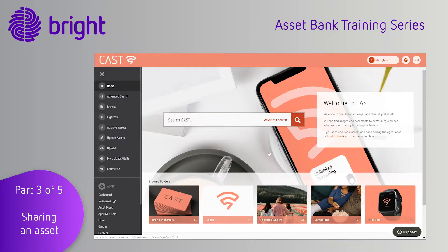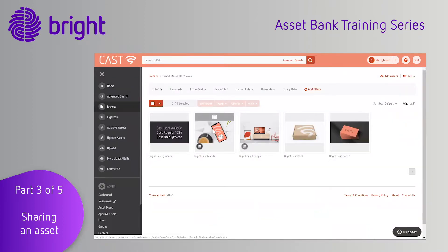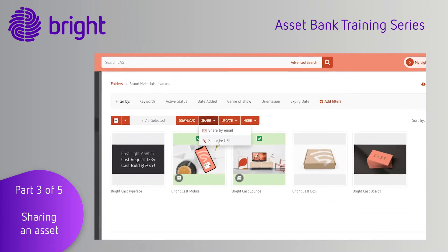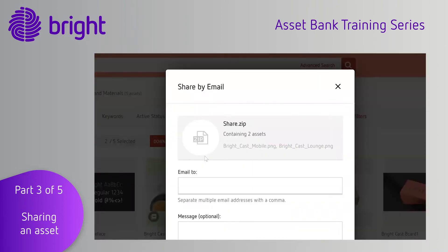Asset Bank makes this really simple. Let's take a look at how this works. First, find the assets that you want to share and use the select tool and click share. You then have two options: you can share by email or share by URL.